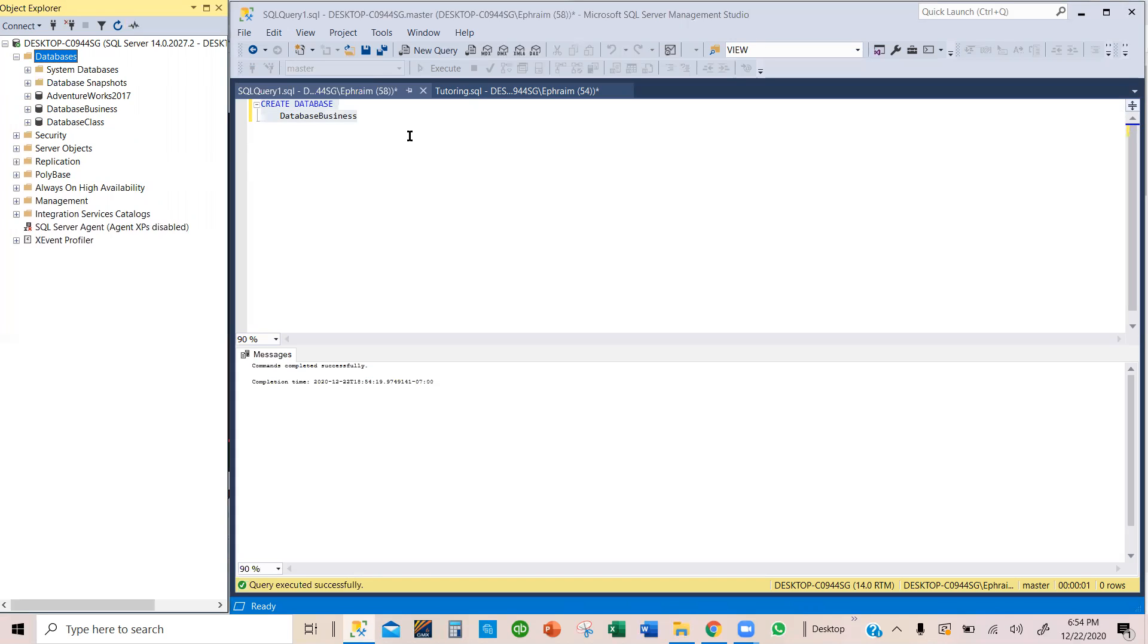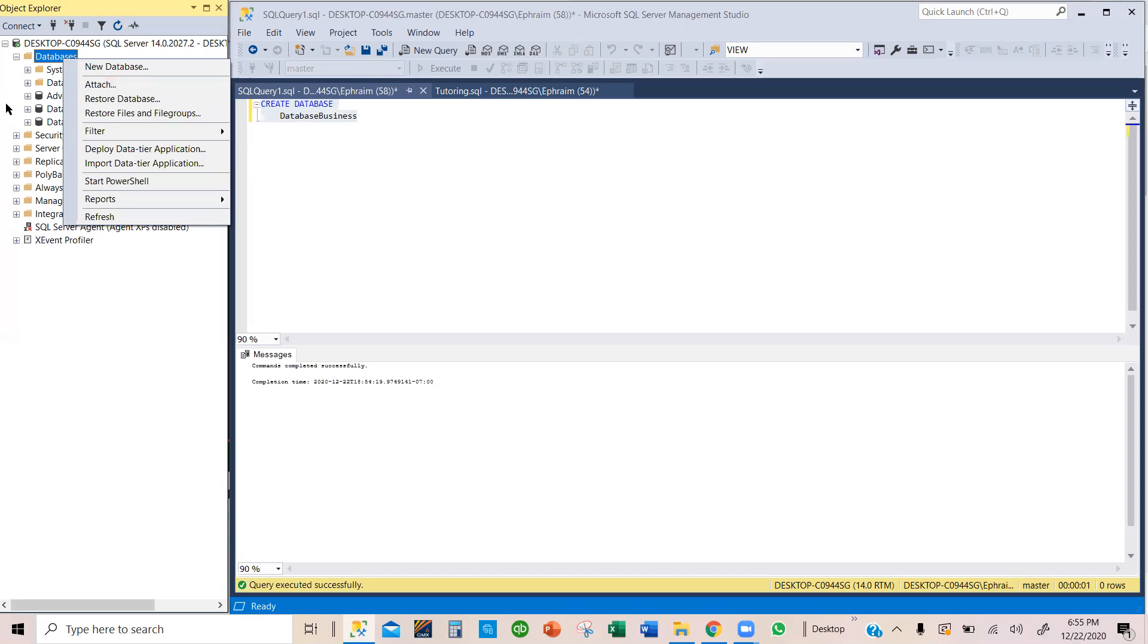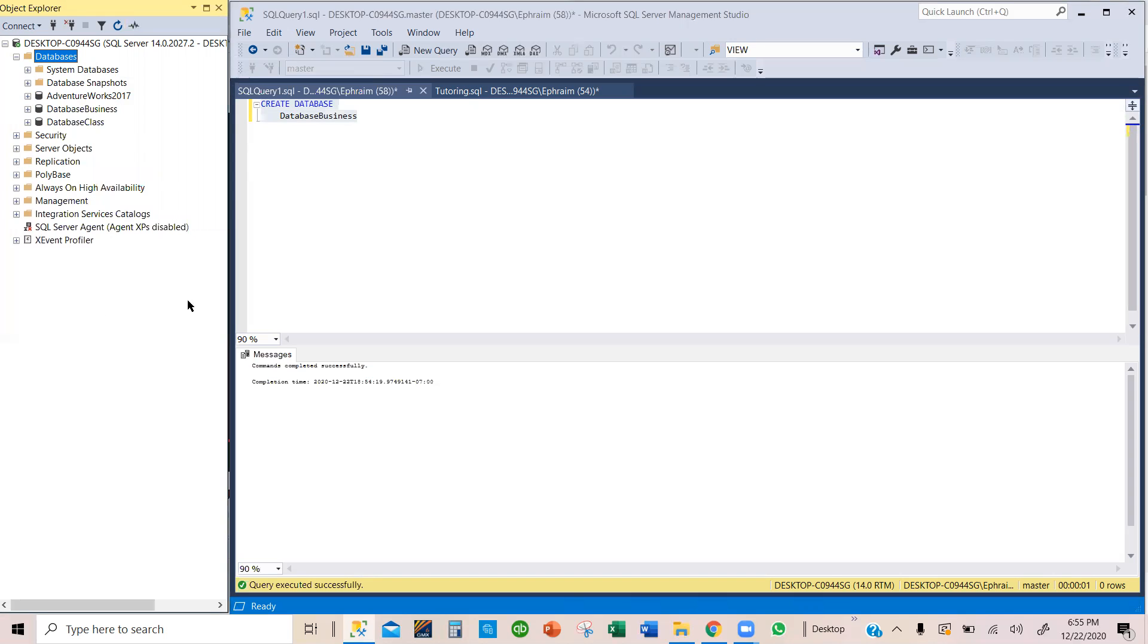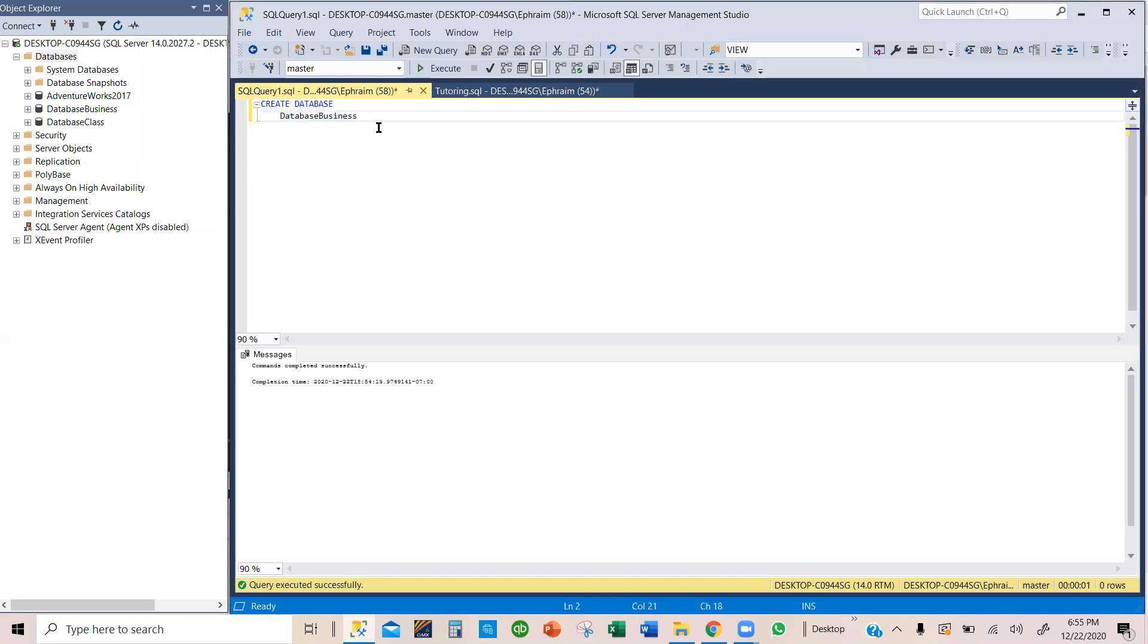So that's how you create a new database. You can use the Object Explorer by clicking on the database and right clicking to create the new database. Or you can use a query to create a new database by telling SQL what to do. I hope that was helpful.